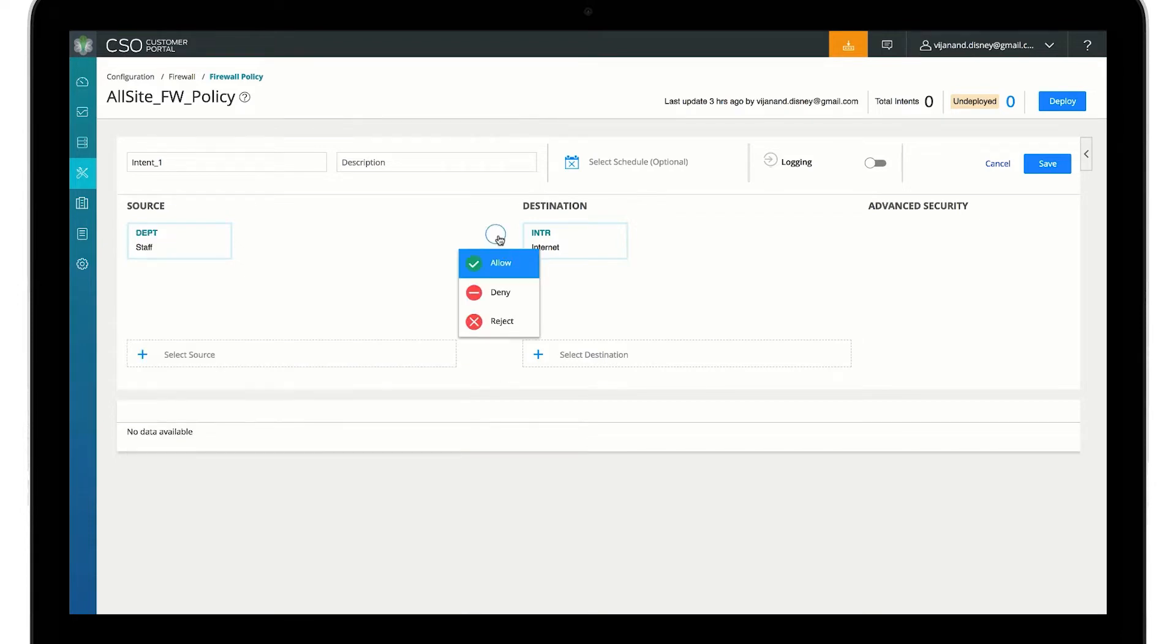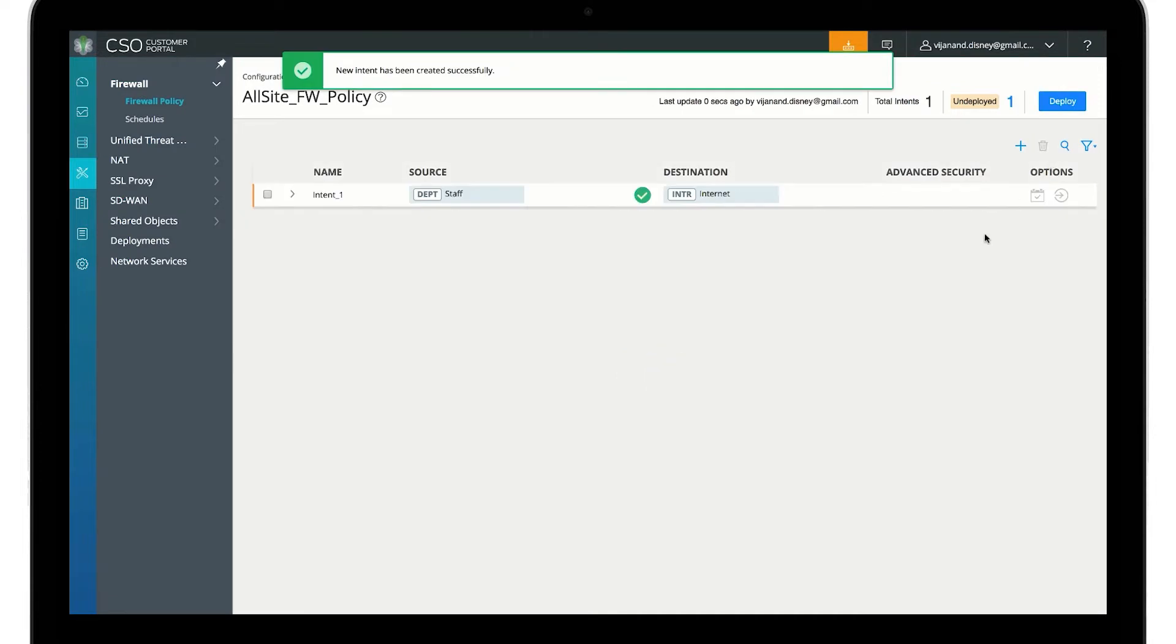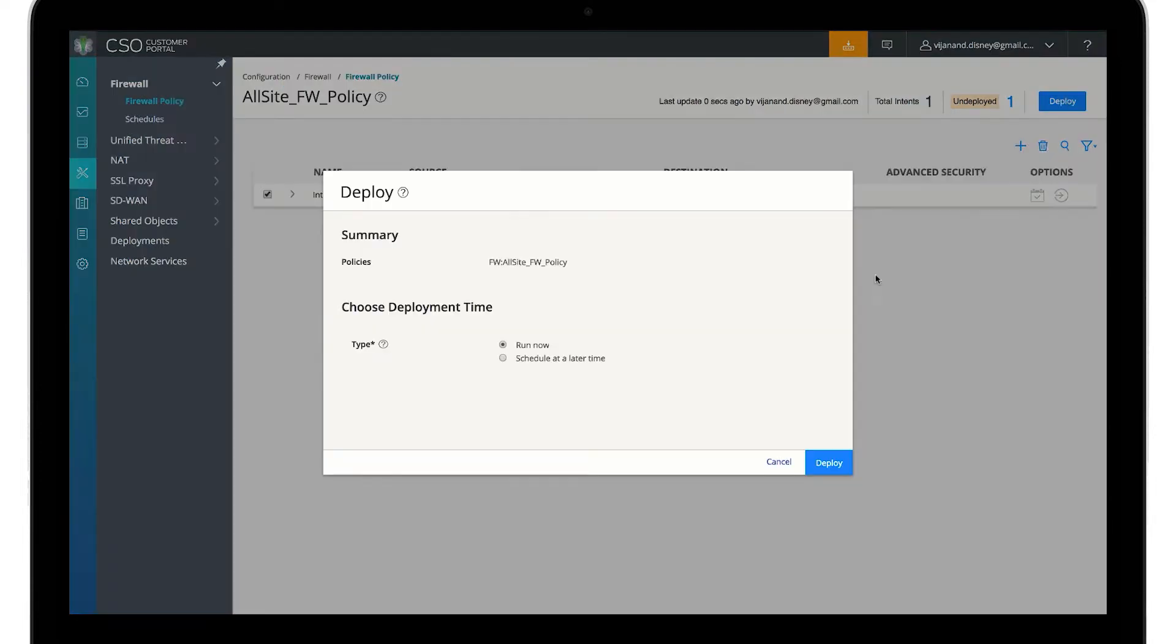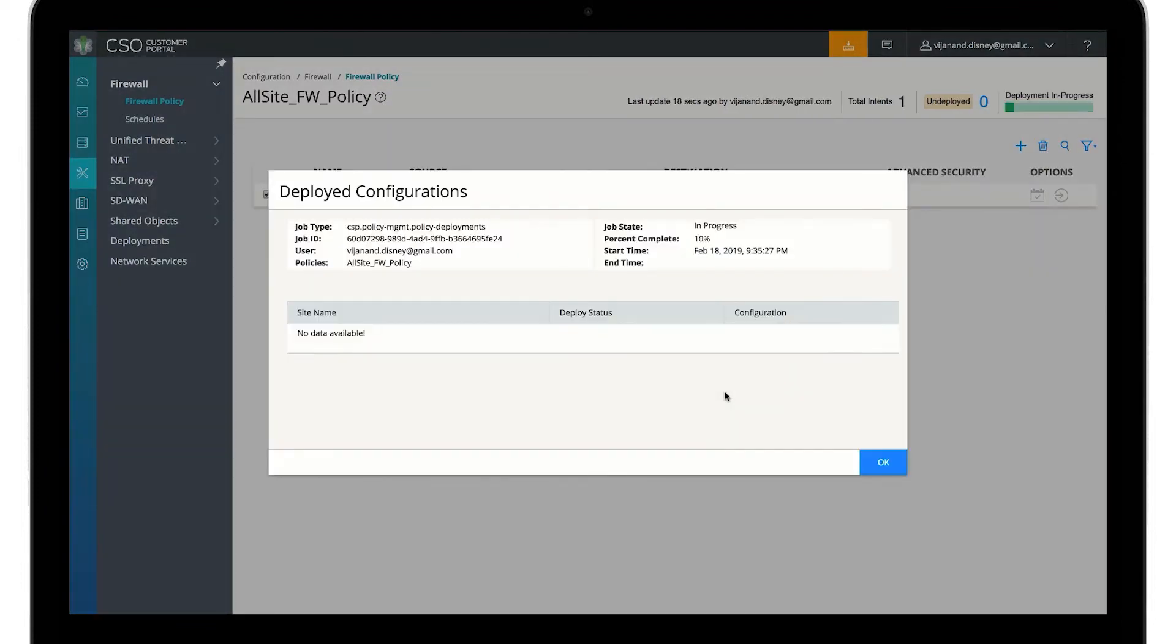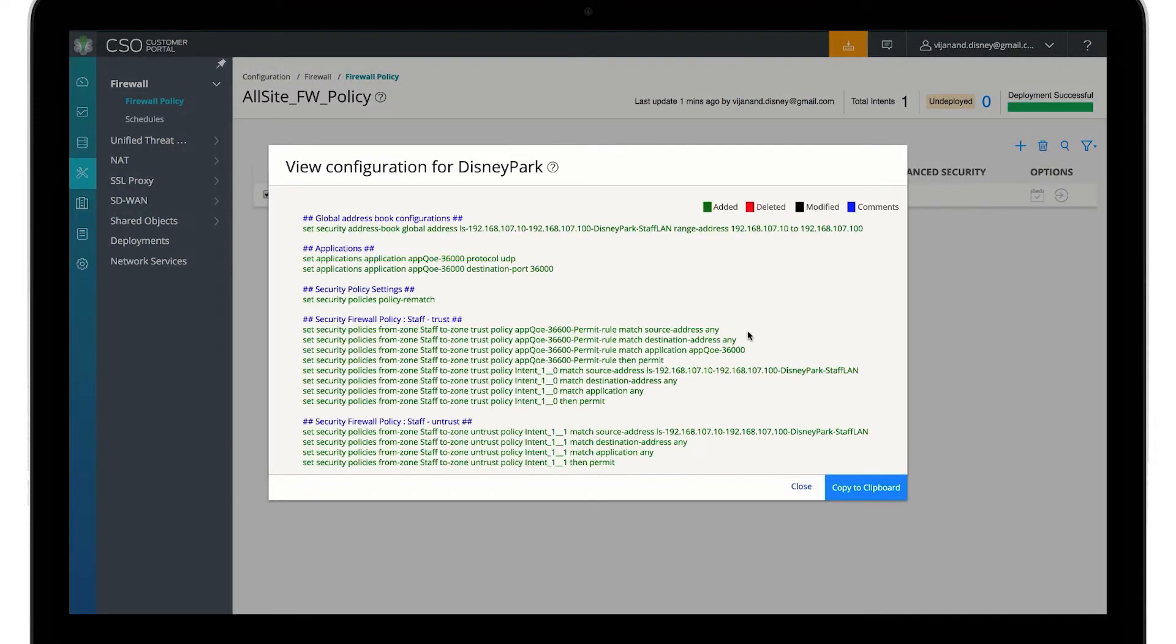Policies are expressed with intent, allowing internet access to all sites assigned to the staff department. Future sites assigned to the staff department are automatically onboarded with this policy. We push the configurations and see that the system also pushes them as part of our intent.